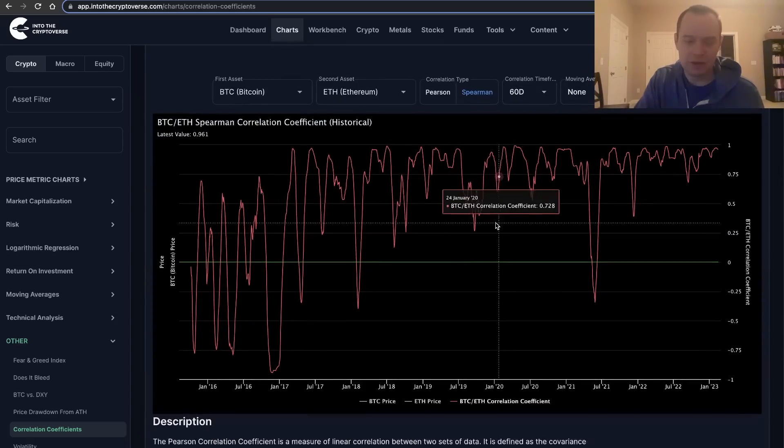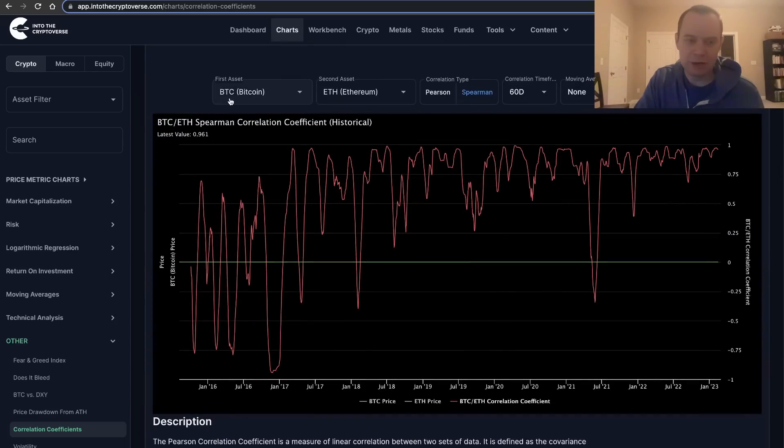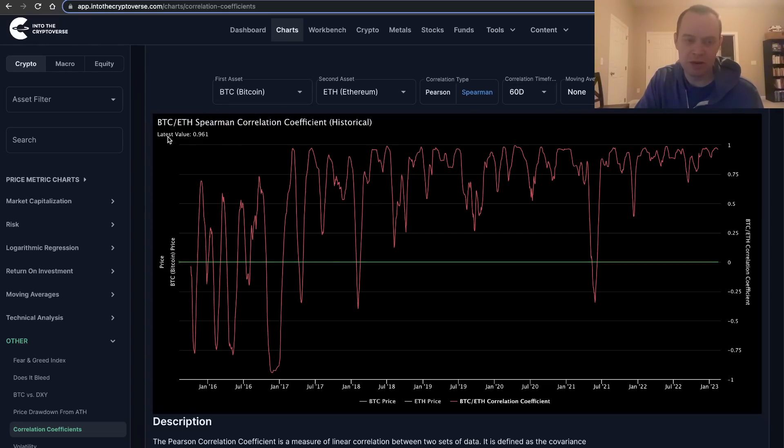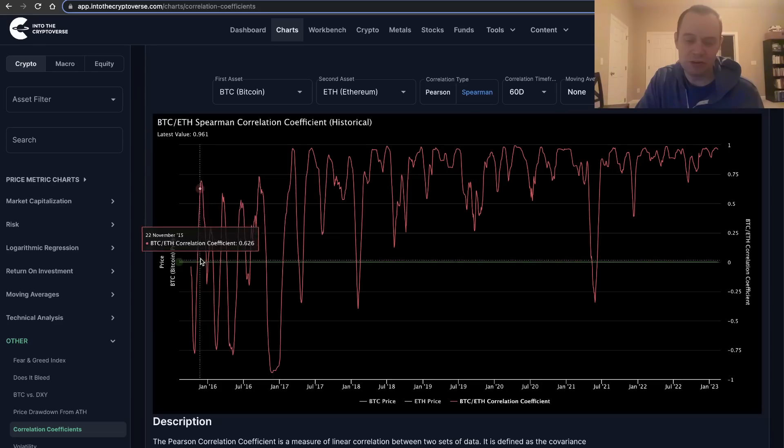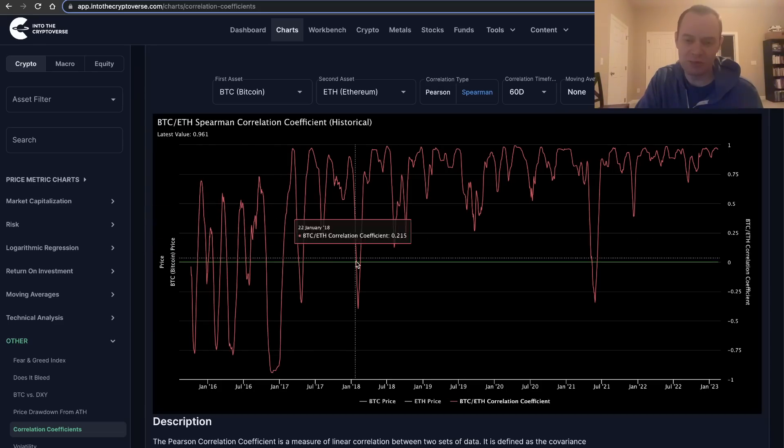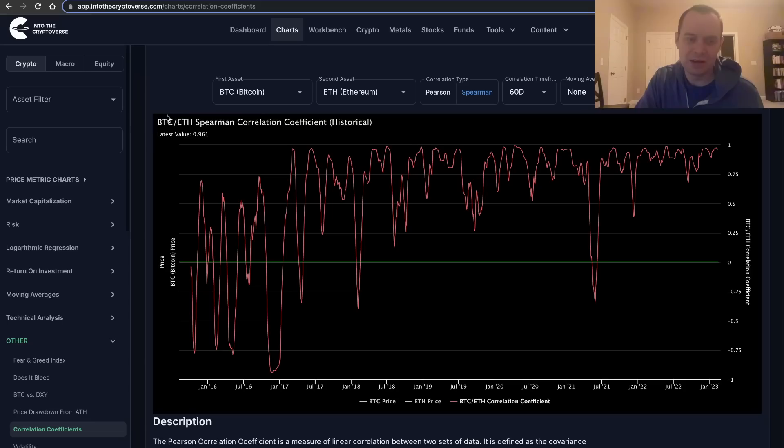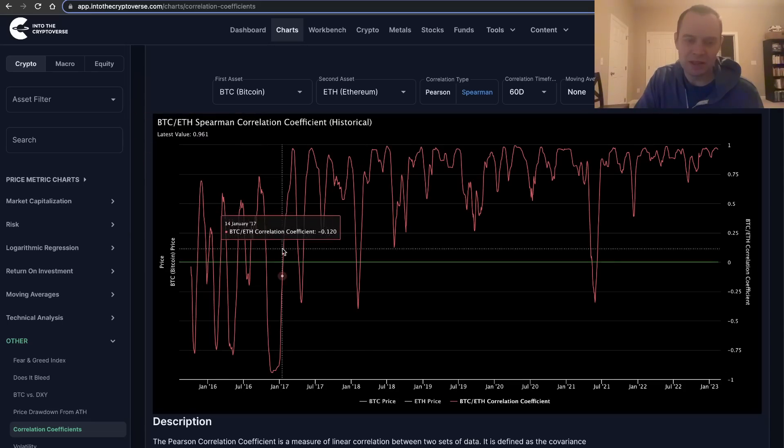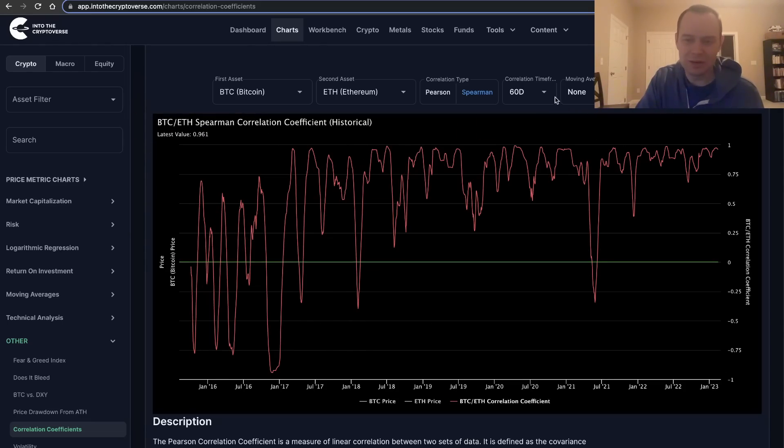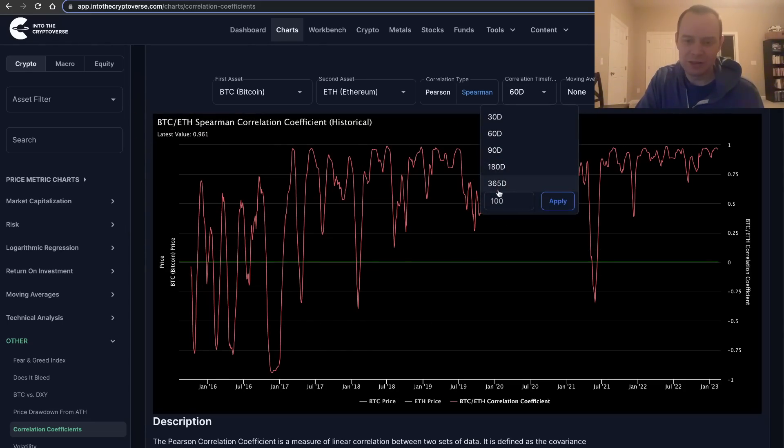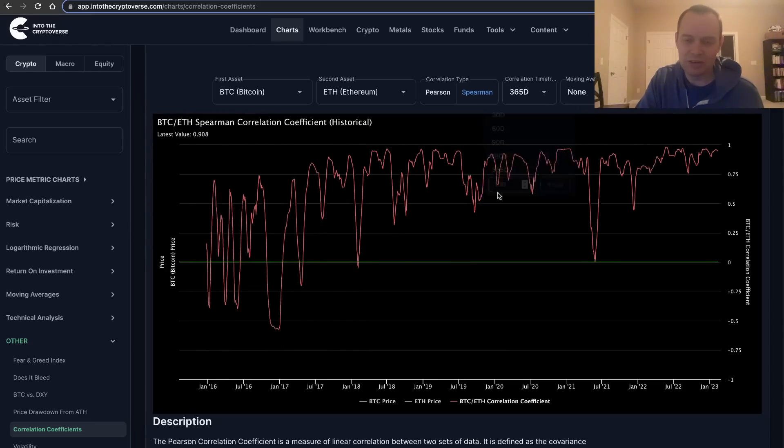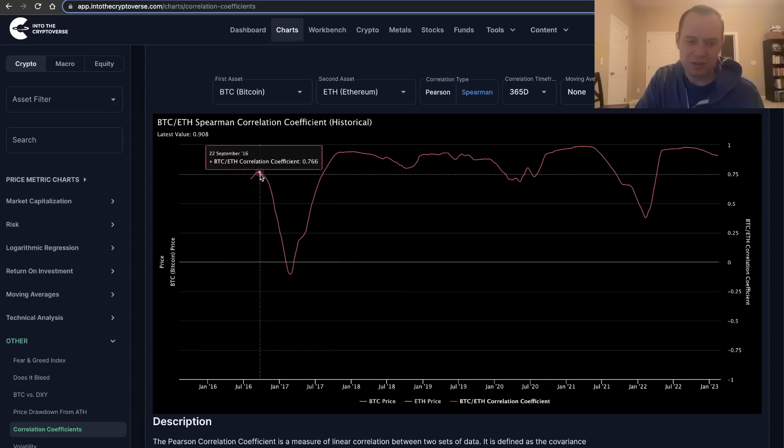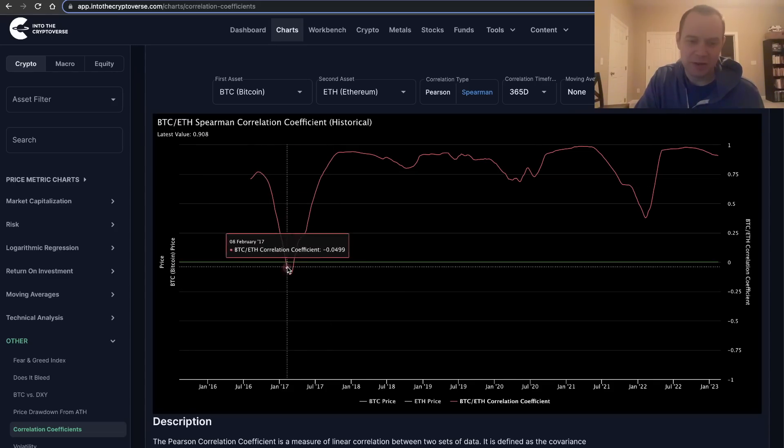If you look at this on, say, a 365-day timeframe, you'll see that it came down here in February 2017 and had a pretty big move back over here in February of 2022.